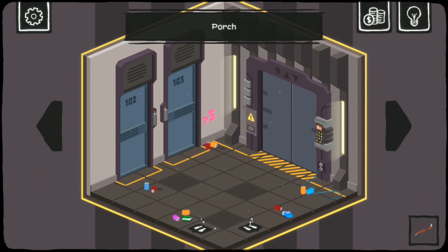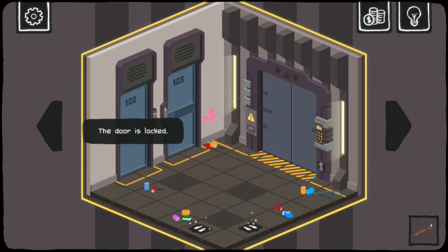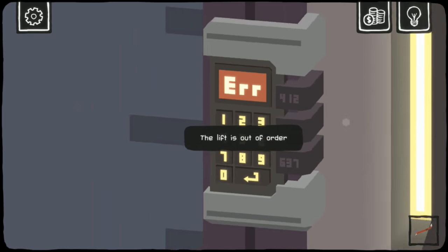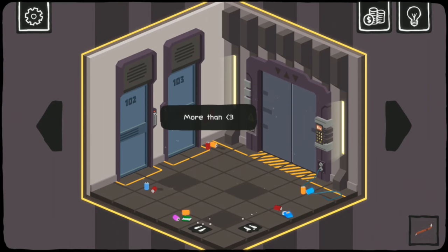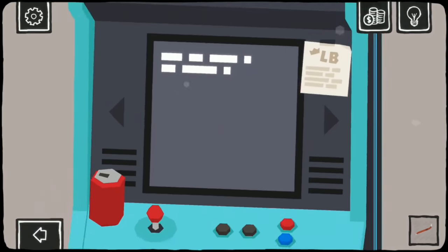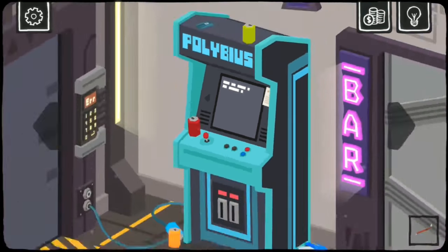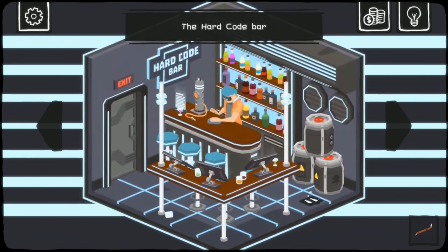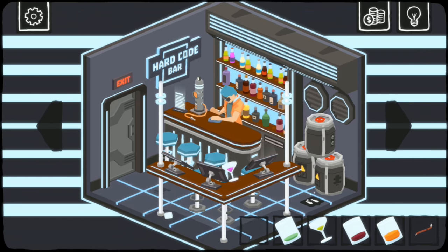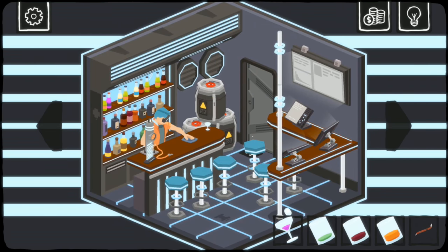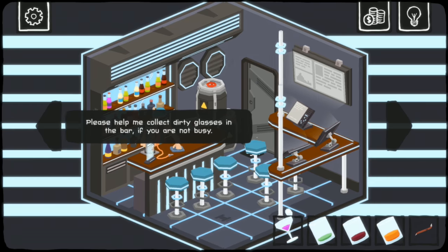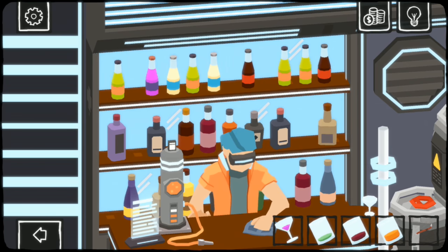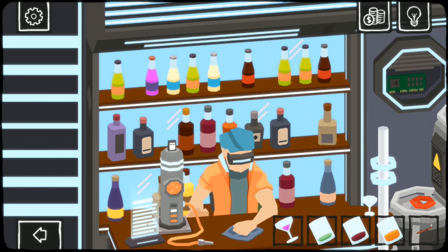This is a bar? Are you sure? Door is locked. The lift is just broken. Okay. Less... More than three. Oh, you joker. Polybius! I heard this game kills you. Guess we're not dying today, folks. That's a shame. The hard code bar. Are you cyberpunk? Hi, the bar is closed. Please help me collect dirty glasses in the bar if you're not too busy. Who asks random passersby: Hey, could you do my job for me? Ew. Fine.